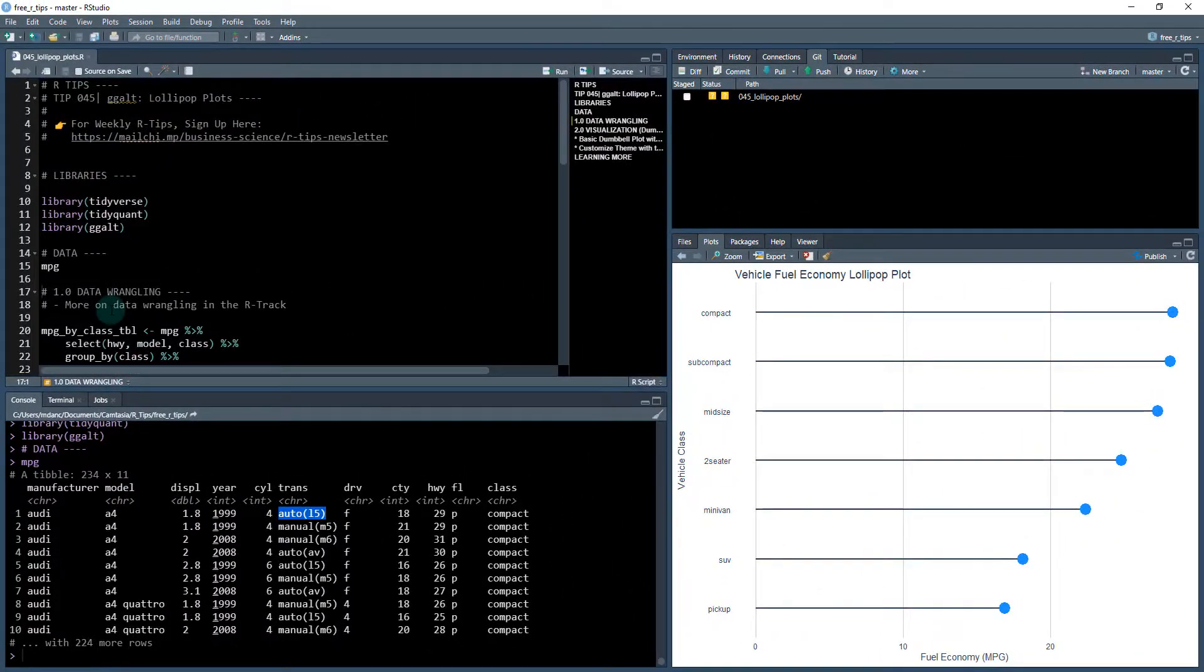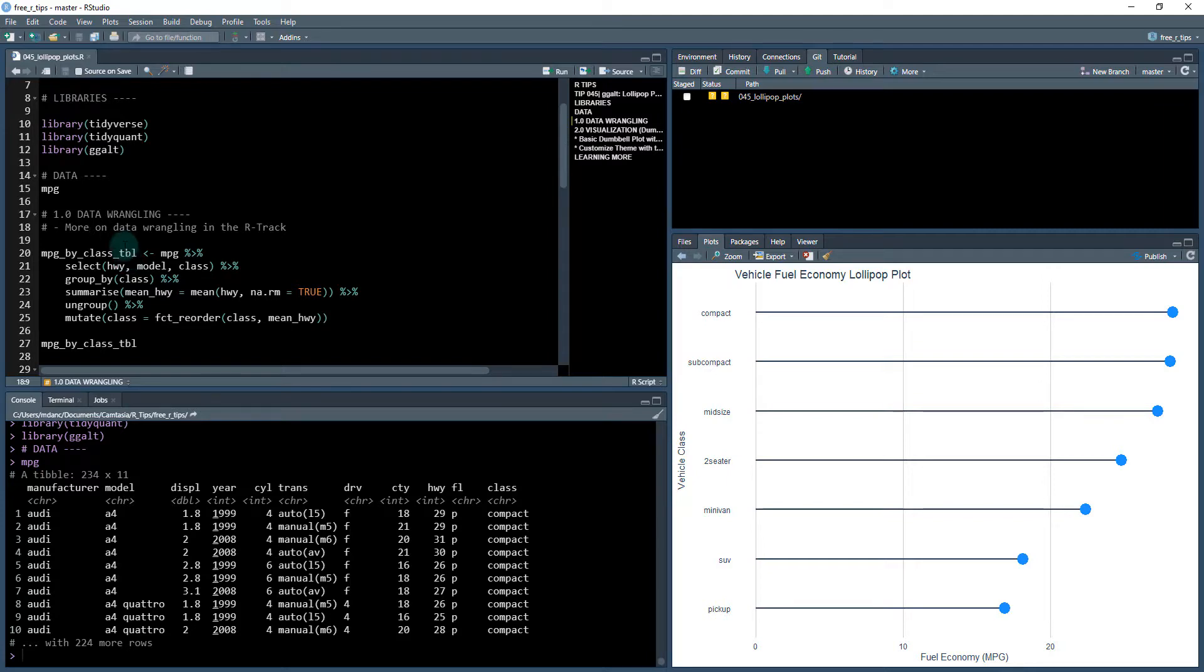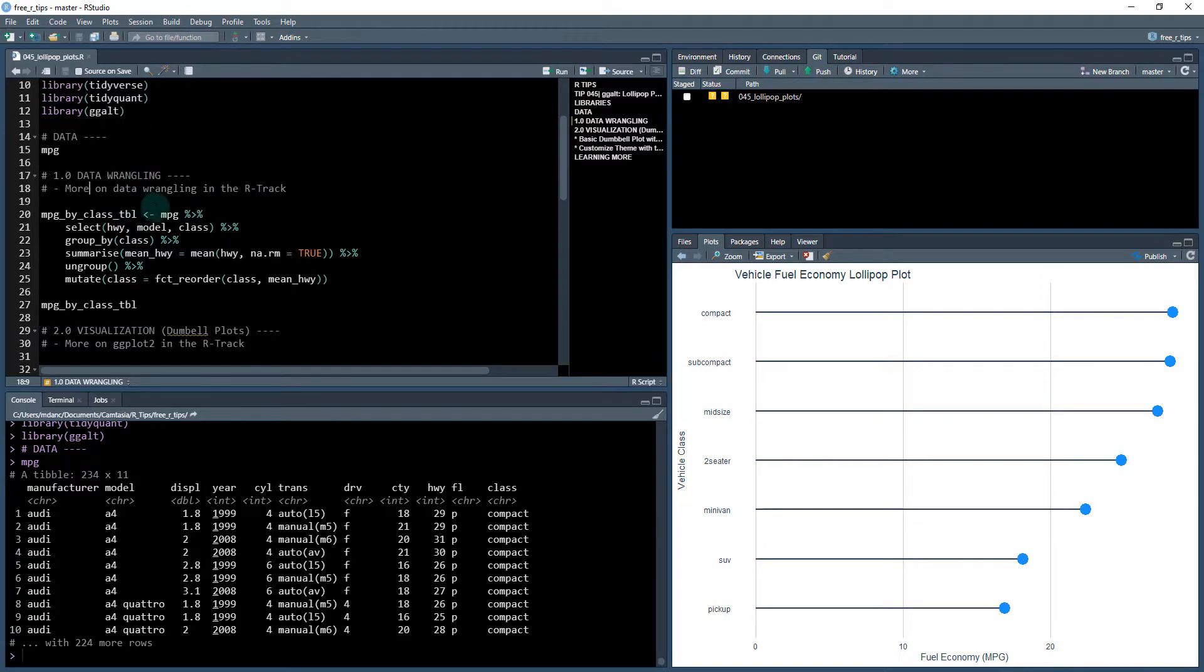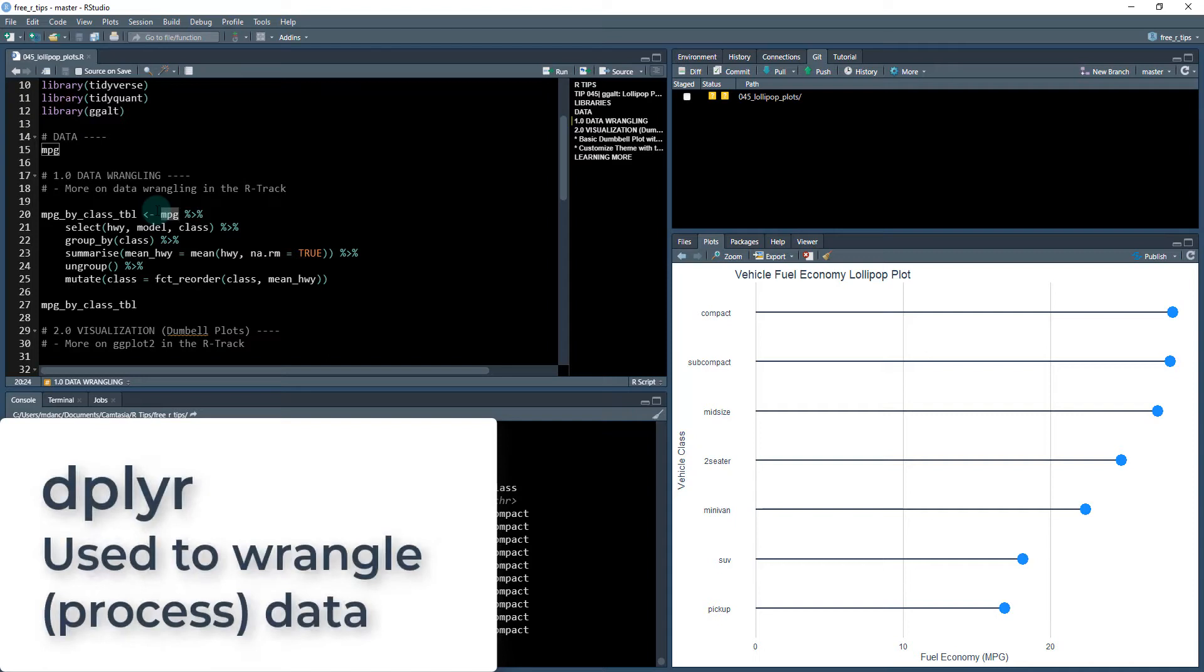So we'll be dealing with this data set today. So first we're going to be doing some data wrangling. We're going to be using this package called dplyr, which comes when we load in tidyverse, and we're going to be working with our data set. So what data, what dplyr does is it helps us wrangle data.